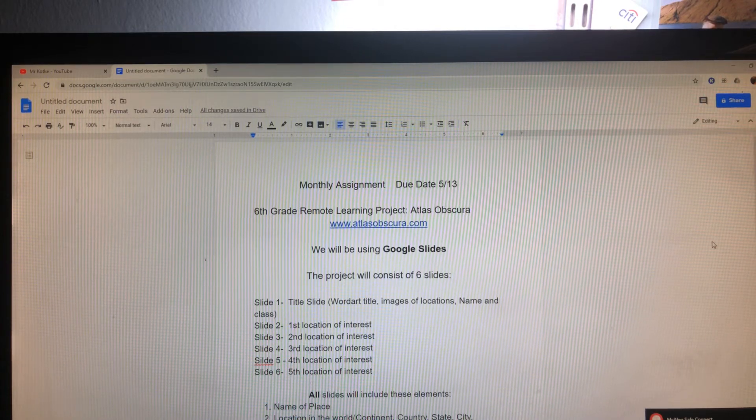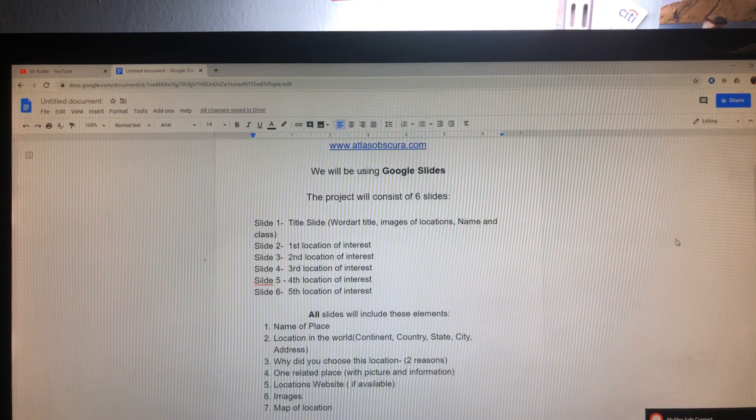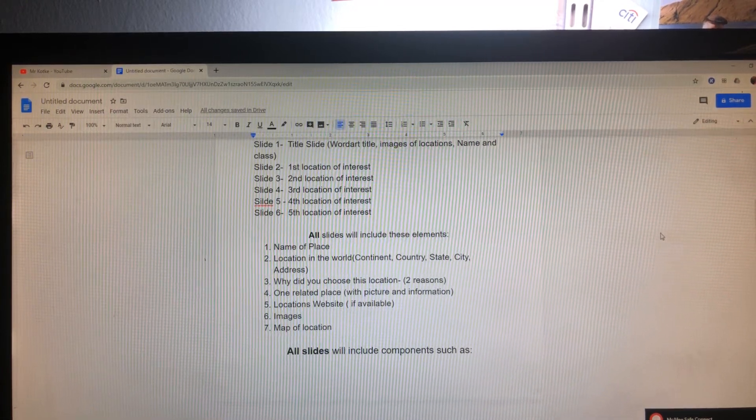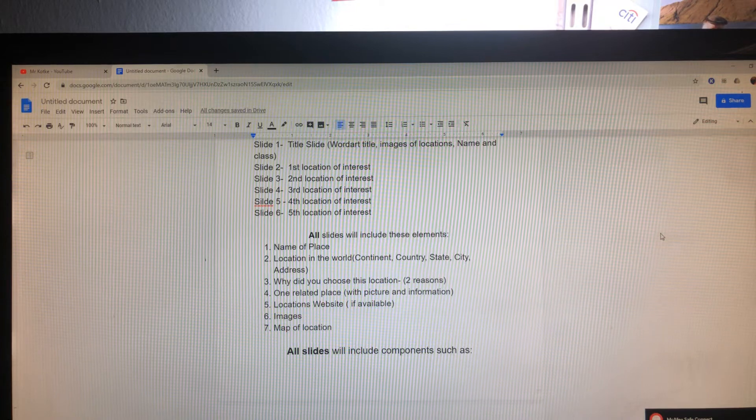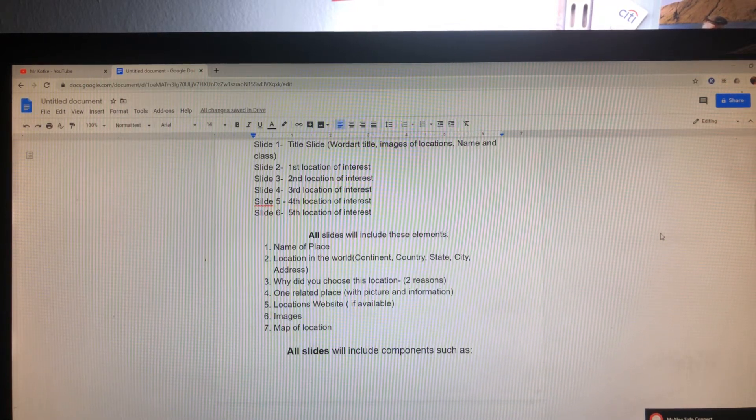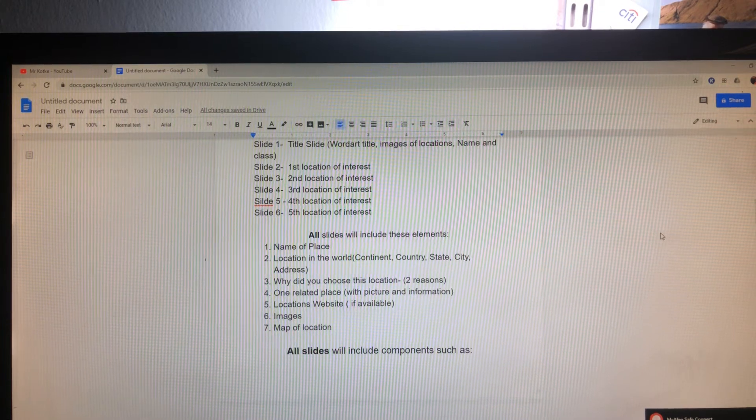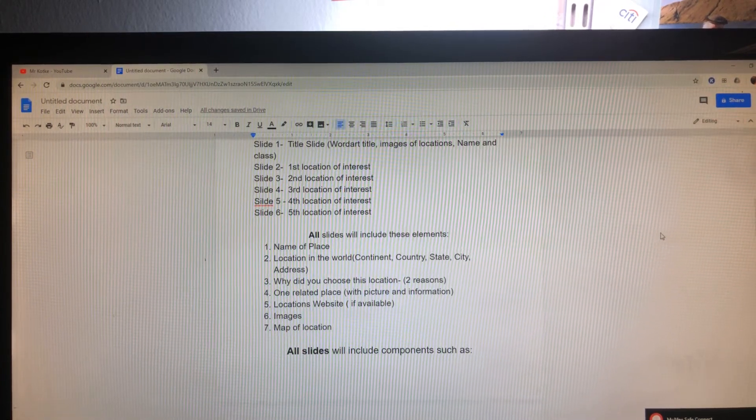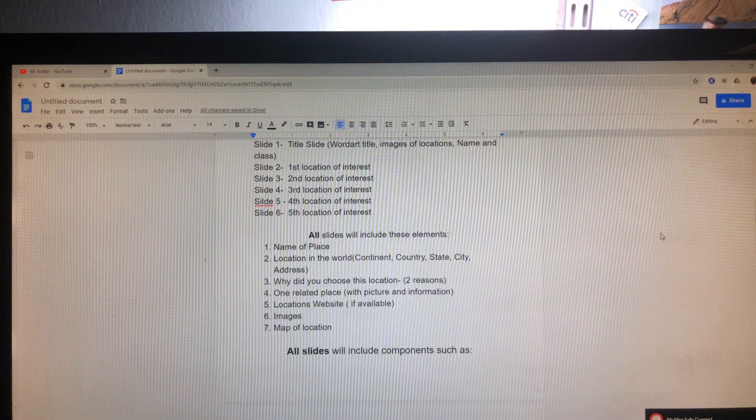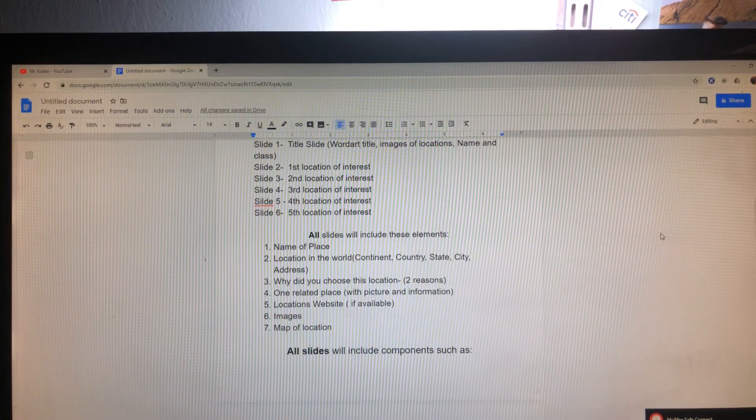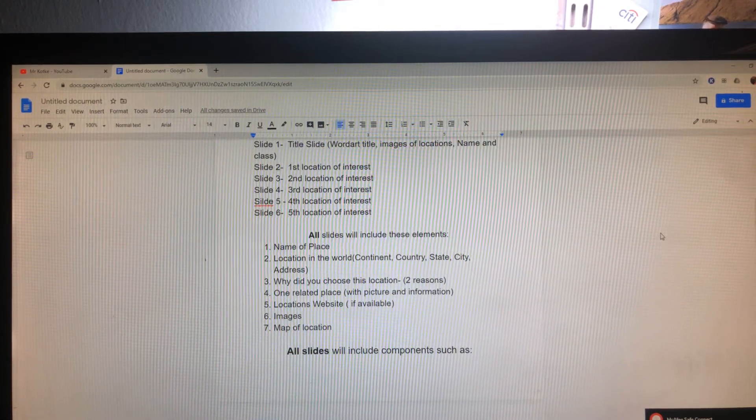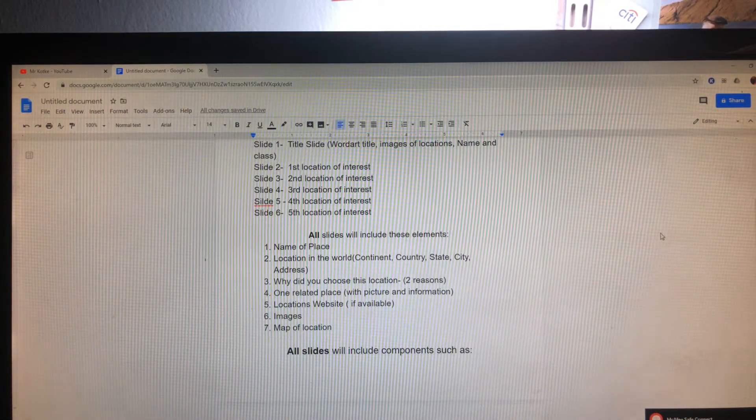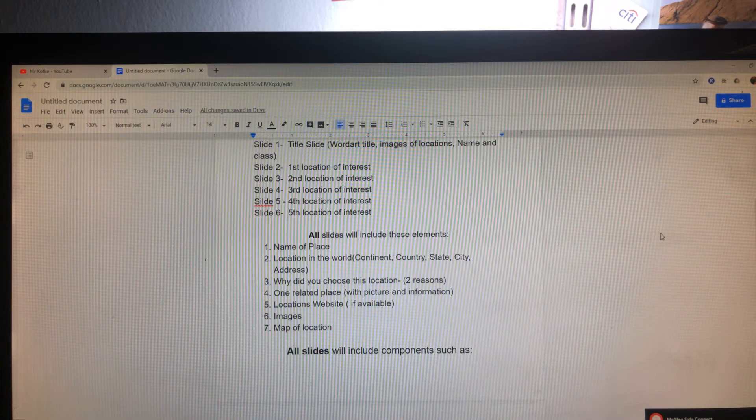Every slide, slides two through six, those five slides will include these elements from the website. Name of place, location in the world, as detailed as you can get it, continent, country, state, city, and address. And why did you choose this particular location? Give two strong reasons in bullet form, I would imagine, or you can do it in paragraph form. It doesn't really make a difference to me. One related place with pictures and information.